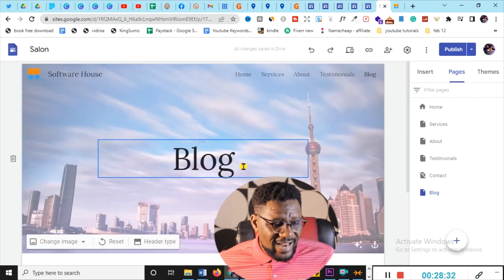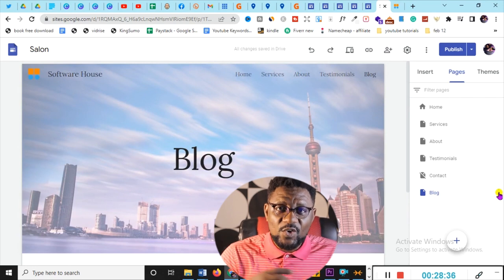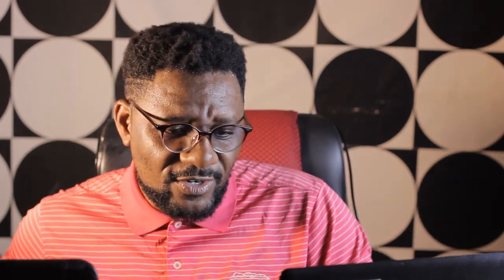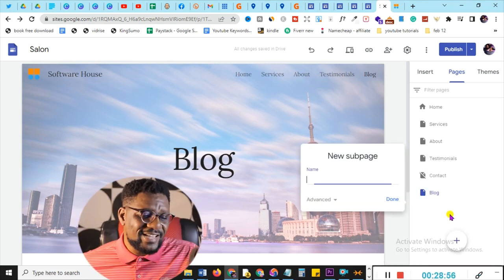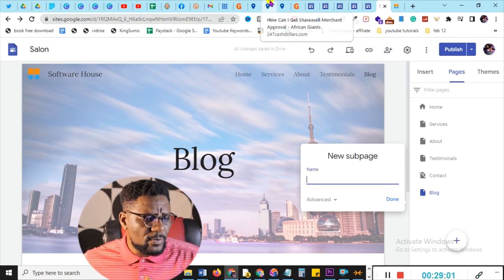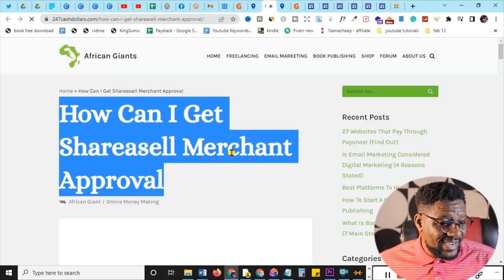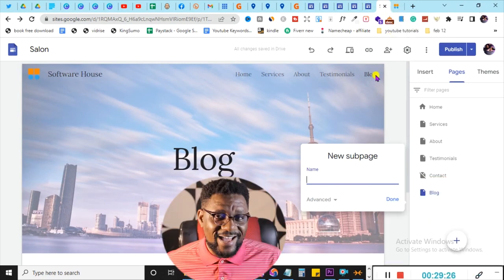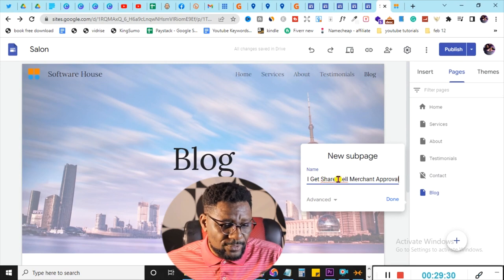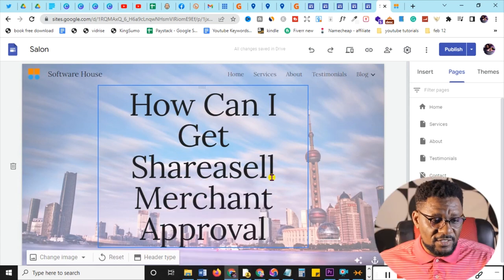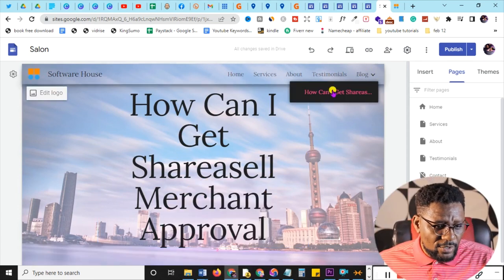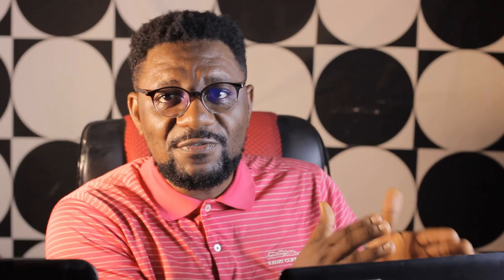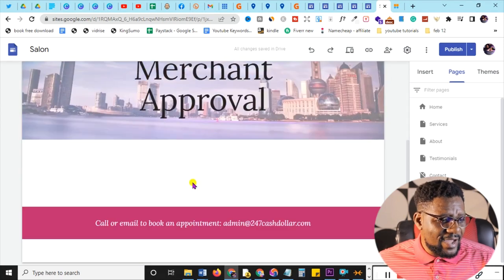Now I have a blog page. On it I'll create sub-pages to act as individual blog articles — I recommend focusing on one particular product per site. Click the three dots next to Blog, select 'Add sub page', name it your article title — for example, 'How can I get ShareASale merchant approval' — click Done, and a new sub-page is created. If you create five sub-pages they'll arrange neatly on the blog page.